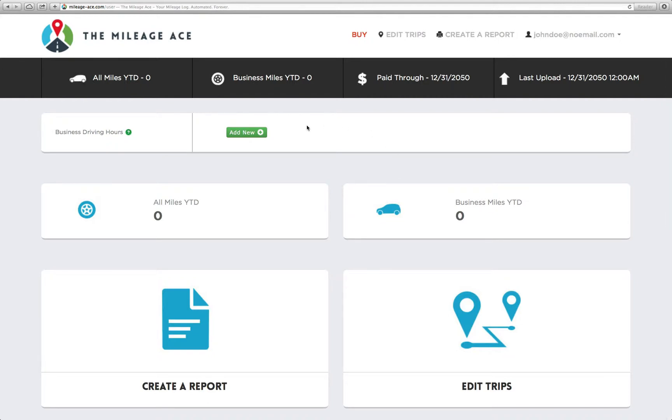The first thing you need to do is log in, and this will get you to your main login screen. This is a brand new account, so you can see it has zero miles, zero business miles. It's brand new.